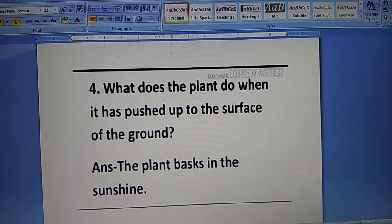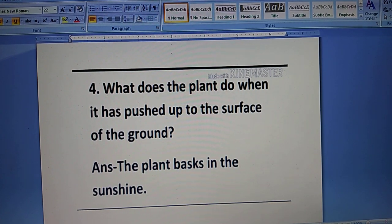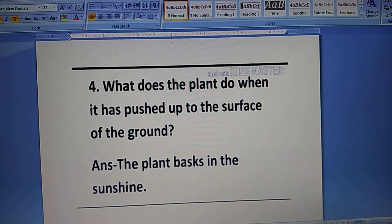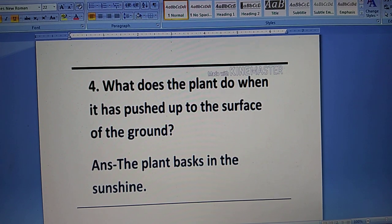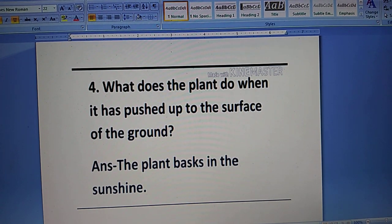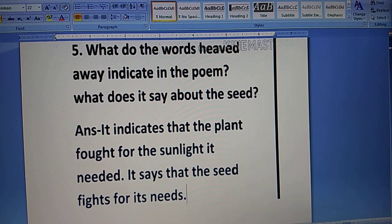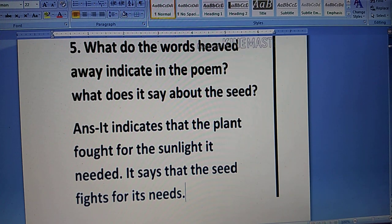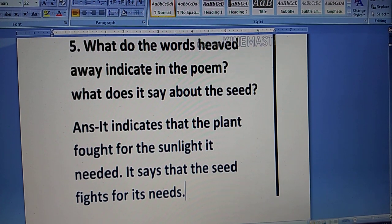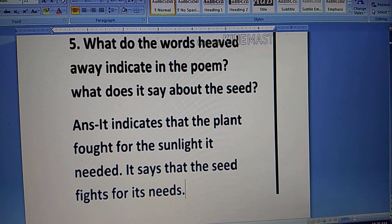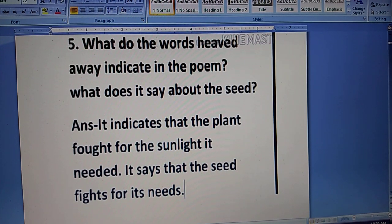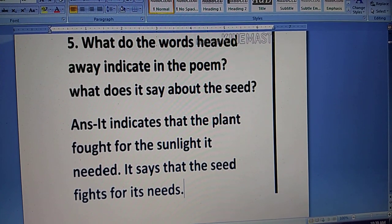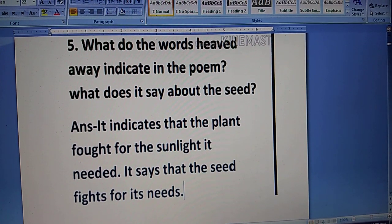Question four: What does the plant do when it has pushed up to the surface of the ground? The plant bursts in the sunshine. Question number five: What do the words 'heaved away' indicate in the poem? It indicates that the plant fought for the sunlight it needed.